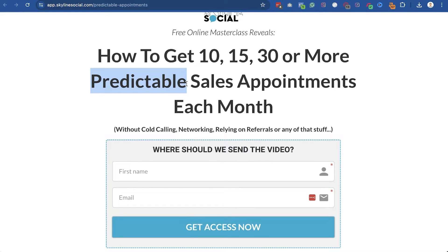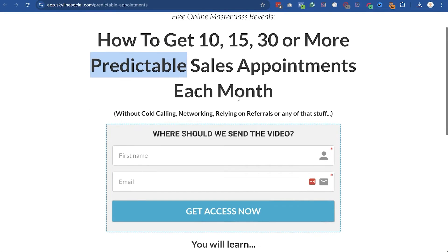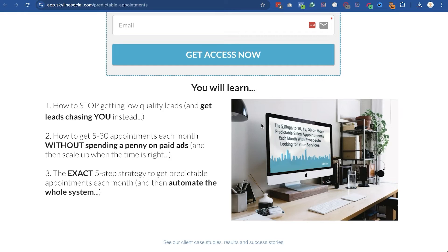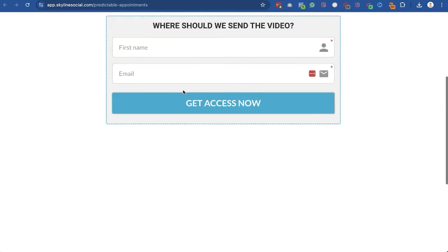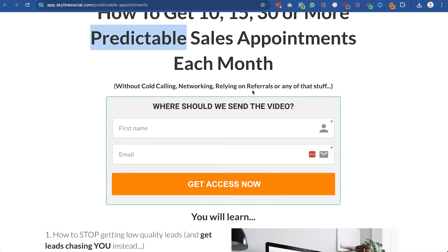Wherever possible, keep split testing your different pages to see if you can get better conversions, even if what you have is already working. Other things you could split test: having the logo or not having the logo — for some clients no logo gets better results. You can also test bullet points and images, color of buttons, and other small elements. There's a lot of small things you could split test to figure out what gets you the best possible conversions.